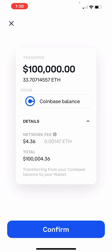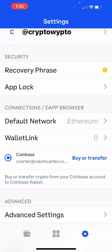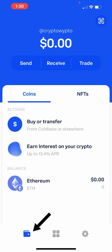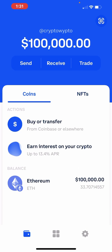Double-check the amount you're about to transfer. If correct, tap the Confirm button. The transfer may take a few minutes to complete. Click Done, then click on the Wallet icon at the bottom left of the screen. After a few minutes, you will see that your Ethereum is now in your Coinbase Wallet.